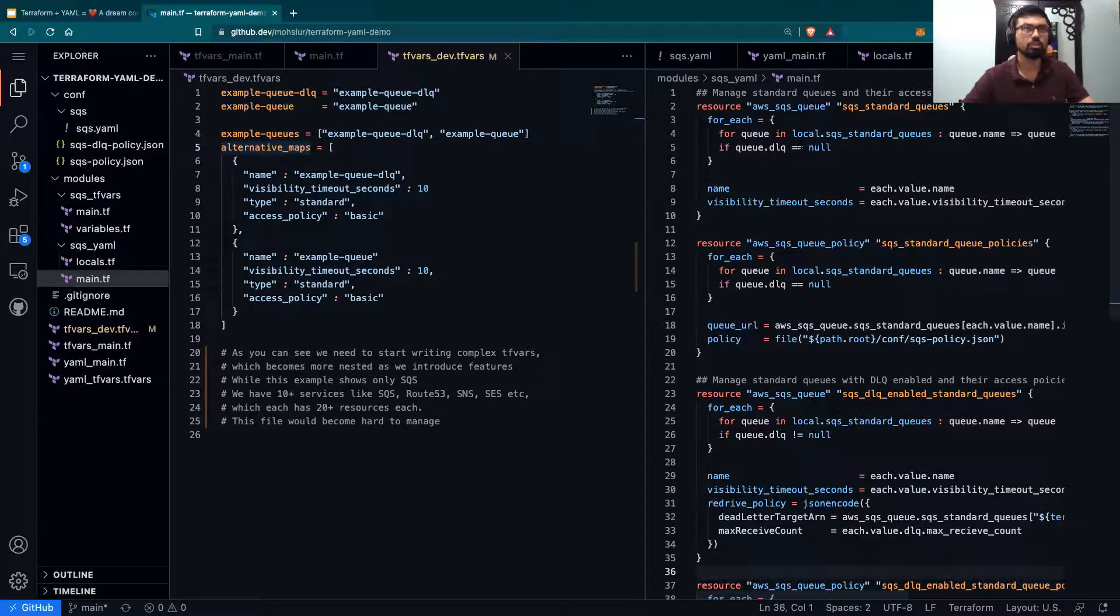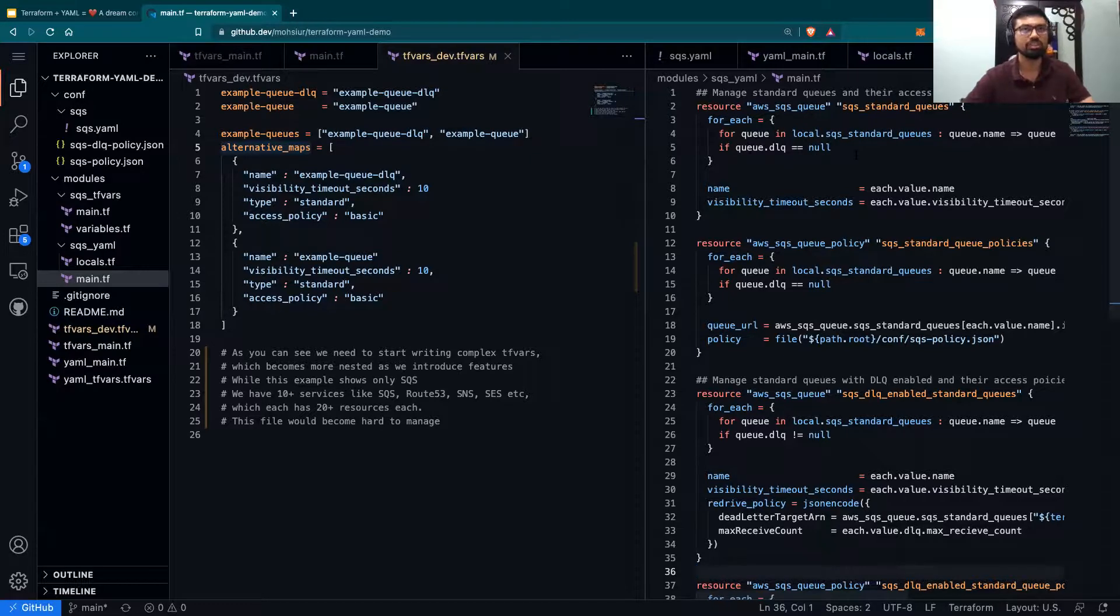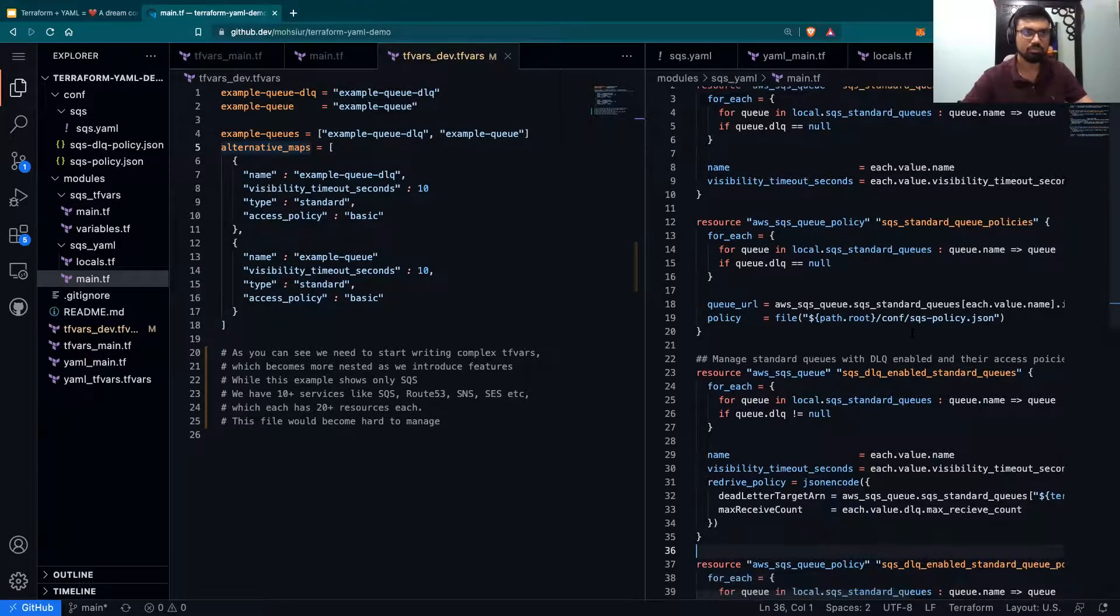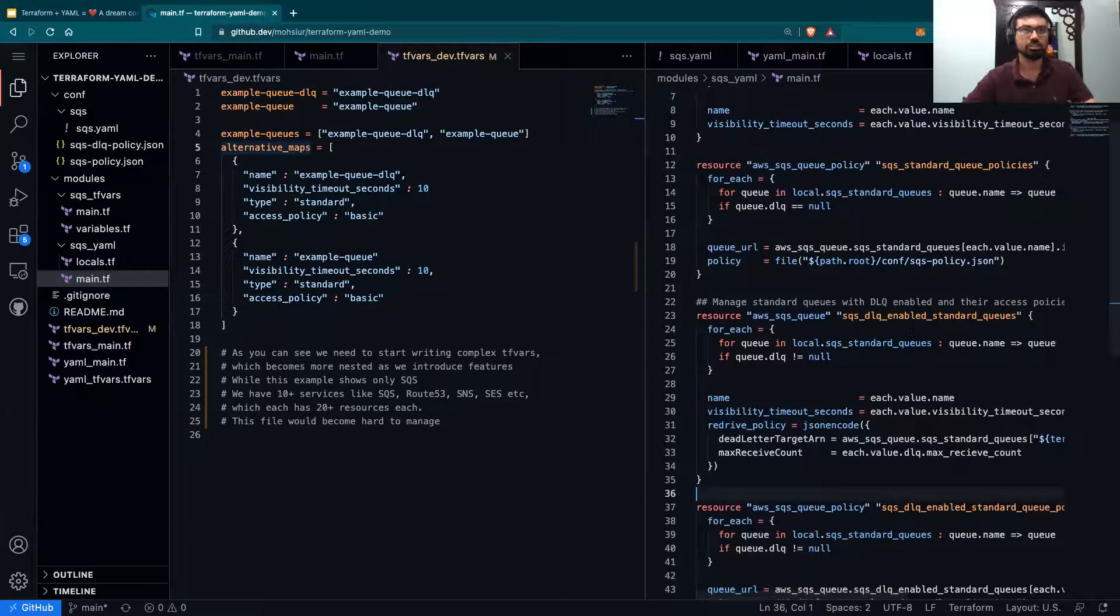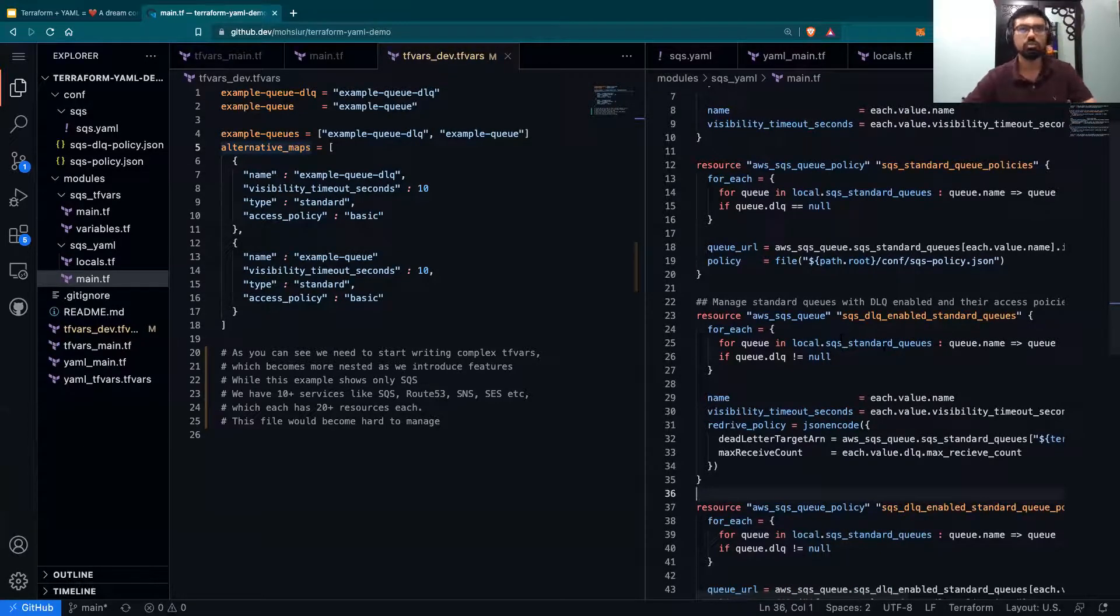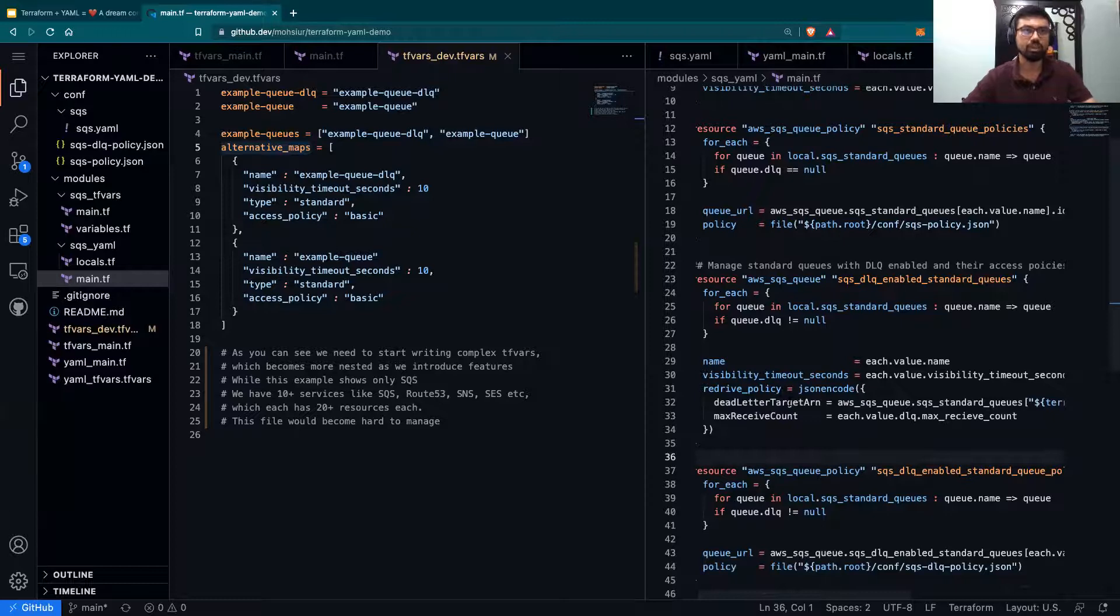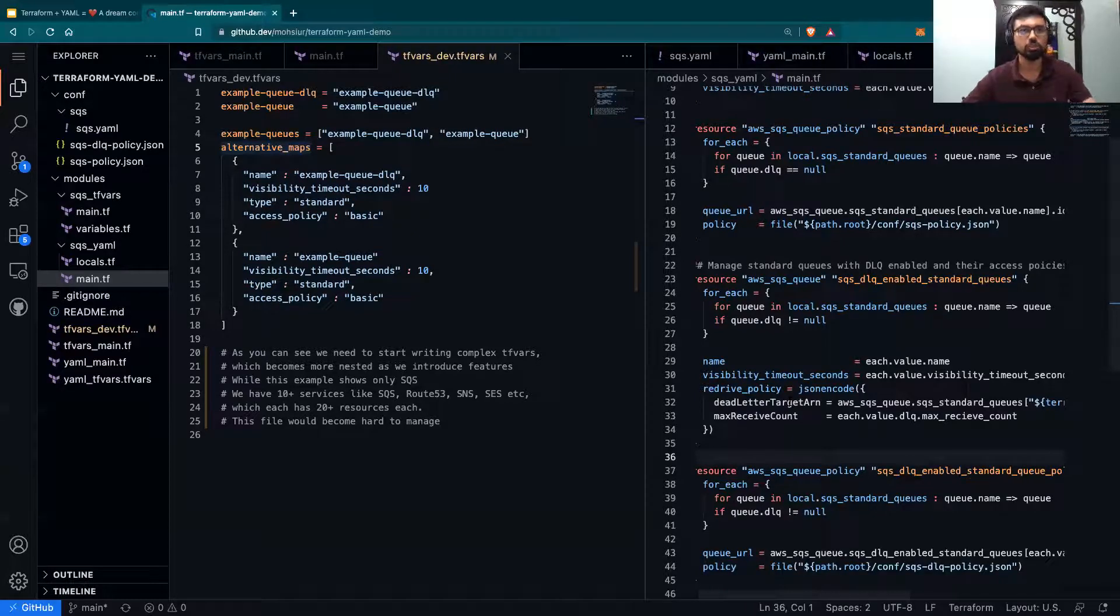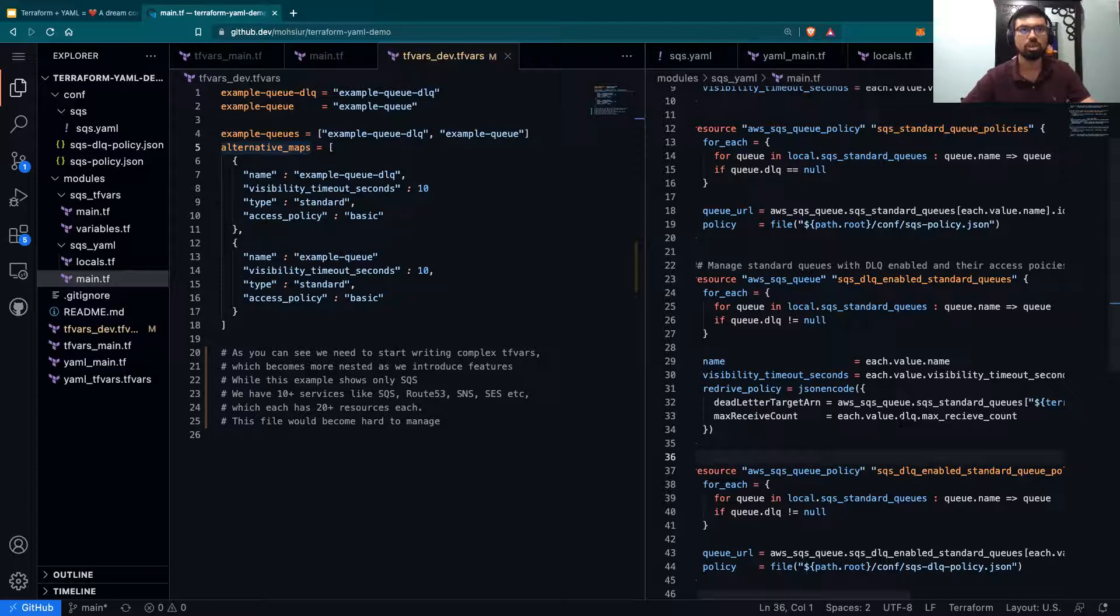For example, over here, a dead letter queue does not exist, so we are creating a standard queue with a standard policy. However, if a dead letter queue did exist, then we would add in the redrive policy, which would have the dead lettered queues target ARN.